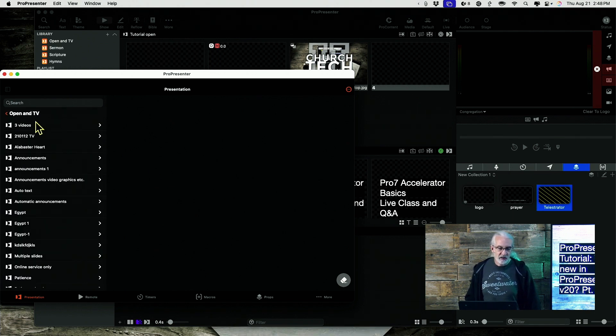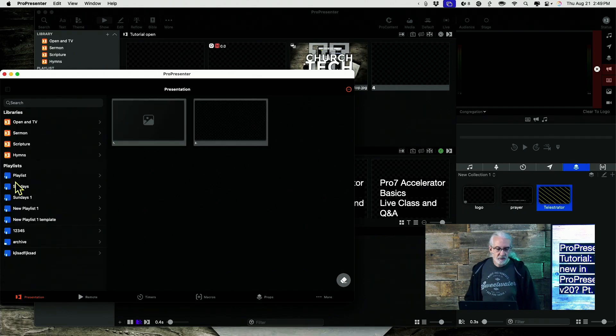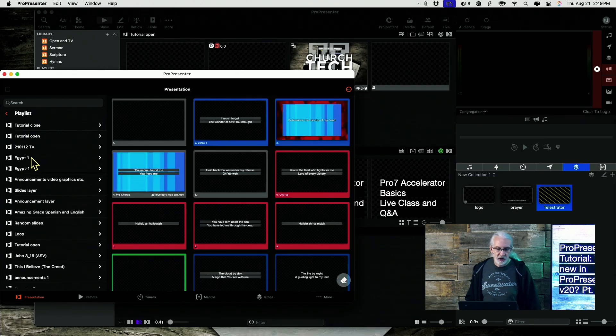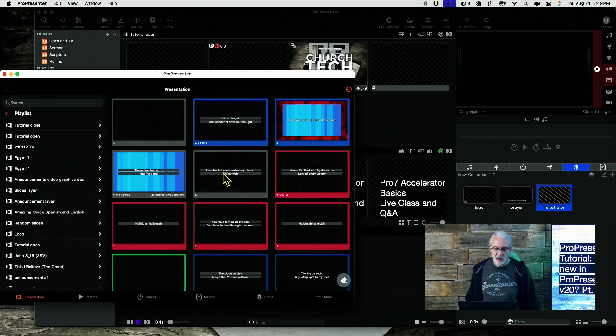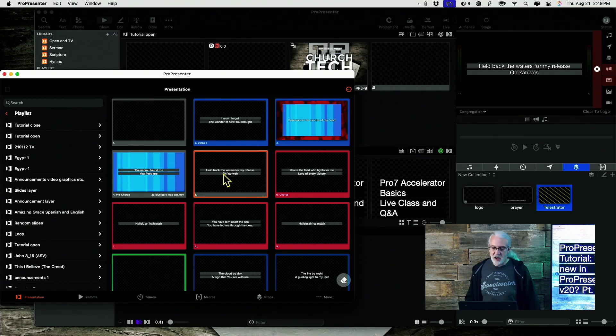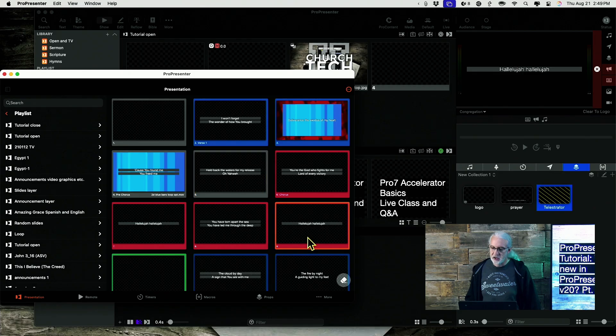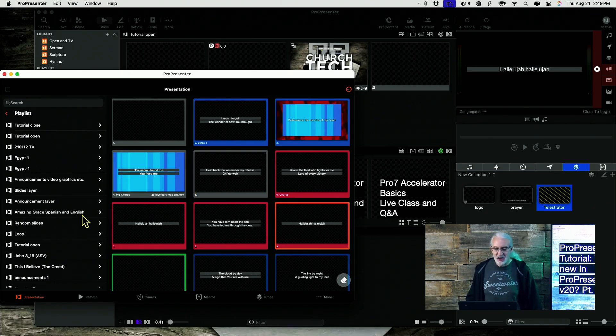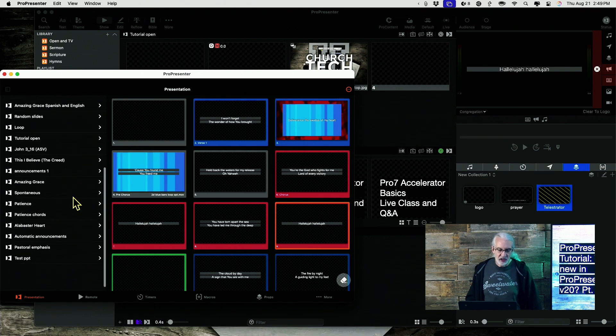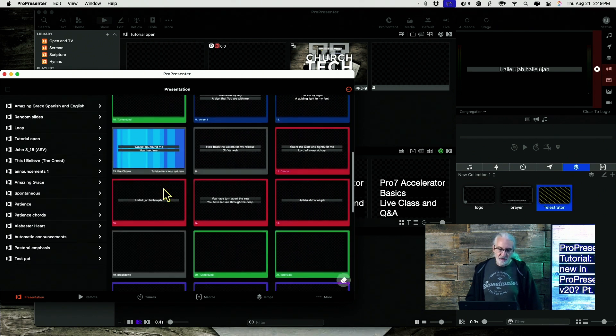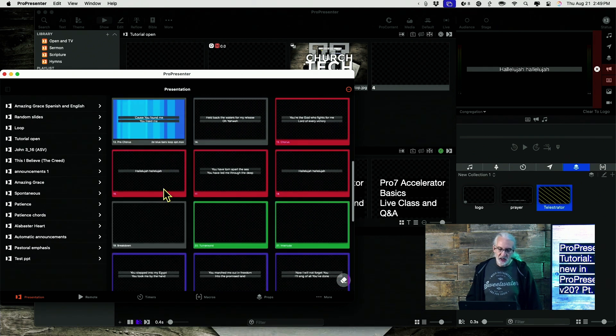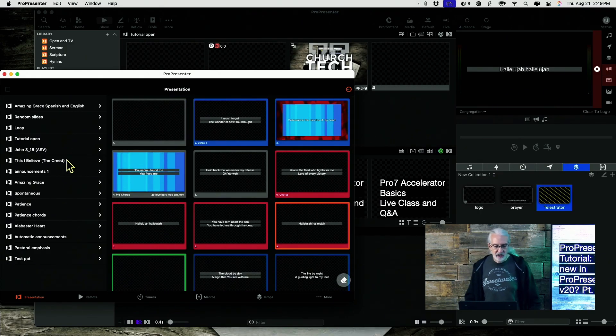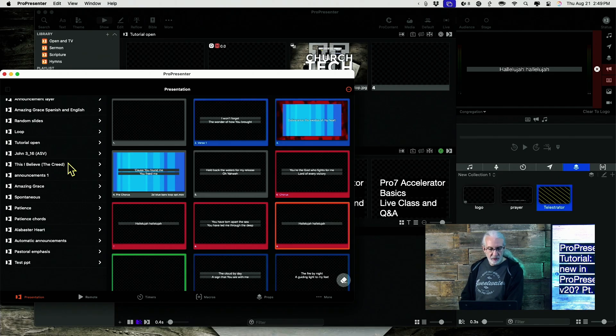I can select different libraries. I can select different playlists and presentations within that playlist, and even select different slides. So, you'll notice that as I did that, this updated over here. This is a kind of fun way to run ProPresenter that kind of strips it down from a lot of the other stuff that you might not need once you've got it all set up.